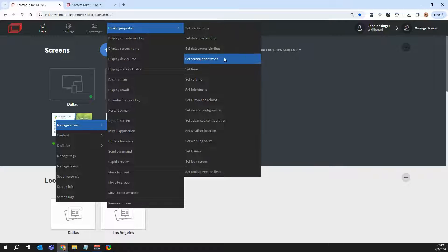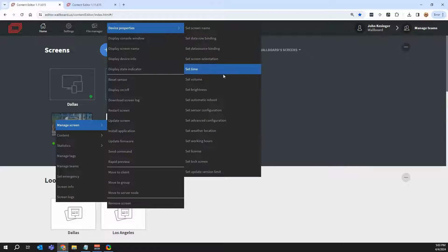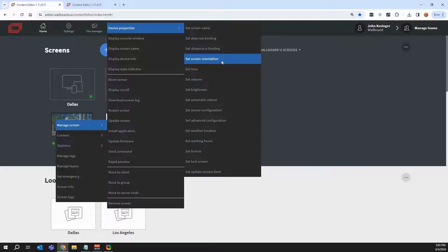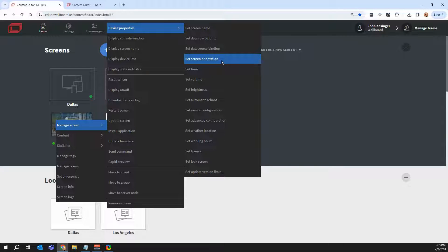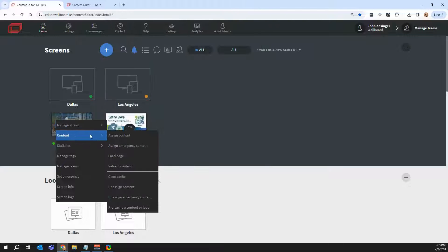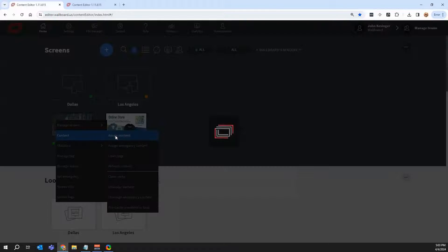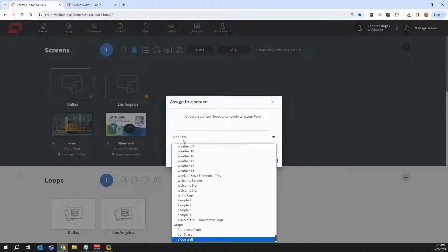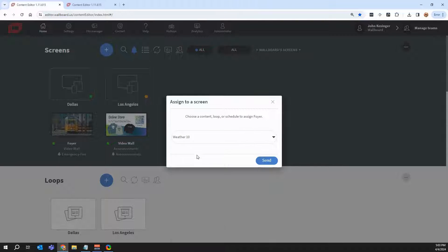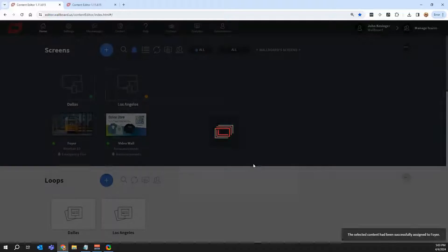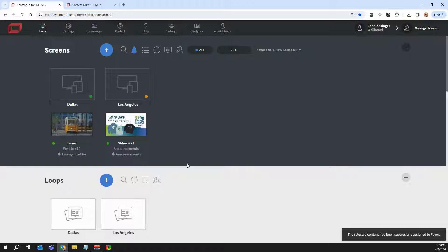I could even maybe adjust the volume of it or change the orientation of it. So maybe it needs to be in portrait as opposed to landscape. I could even assign a presentation by clicking content, assign content, and choosing something from the dropdown, such as a weather forecast or something like that.